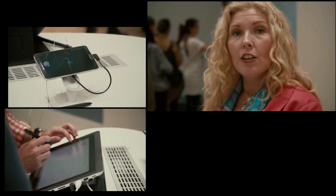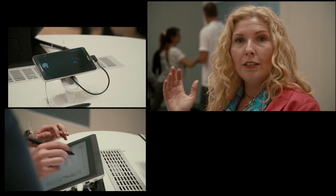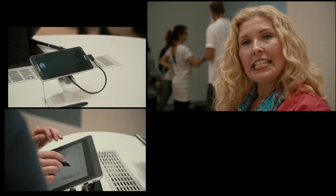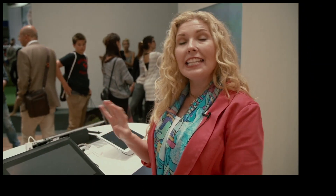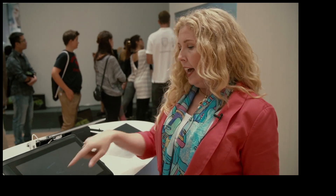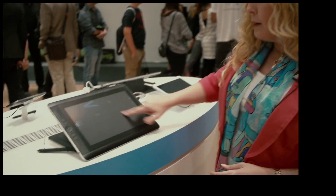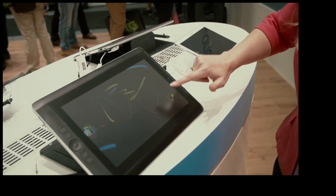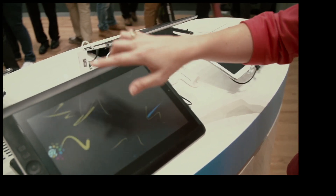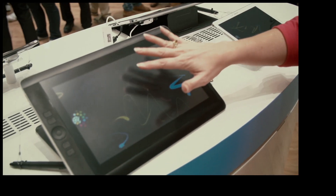Will allows us to send this ink through the web, through the Wacom cloud, and share it instantaneously anywhere in the world. And that's enabled, as we're seeing here, very, very simply.